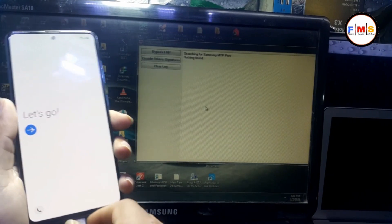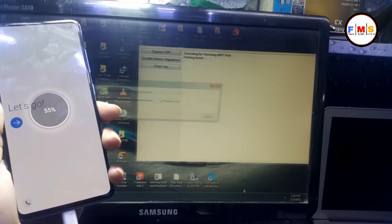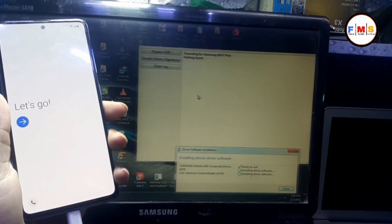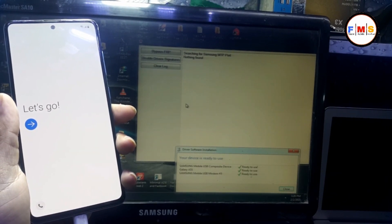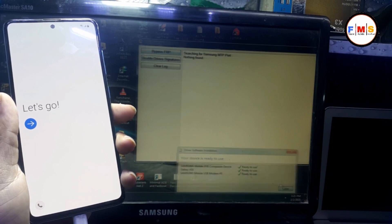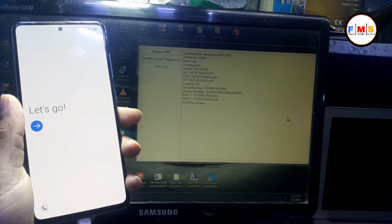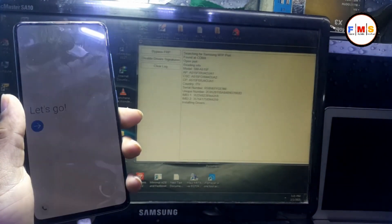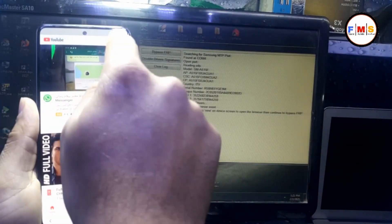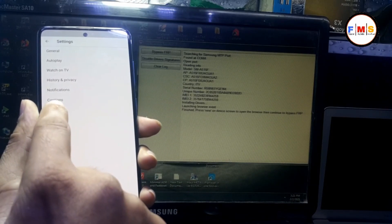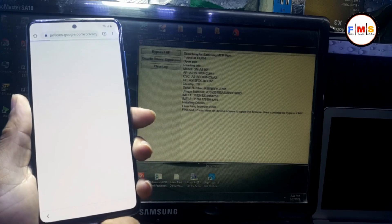So we need to repeat the process which we did before. First of all, connect our mobile with PC and wait for the drivers to load, then click on Bypass FRP, click OK, and wait for the pop-up message. Then click on View — Accounts, Settings, About Google, Privacy Policy — and it will let you go to Google Chrome.